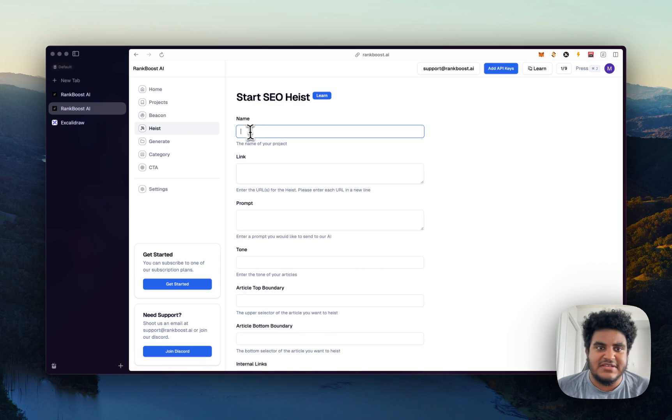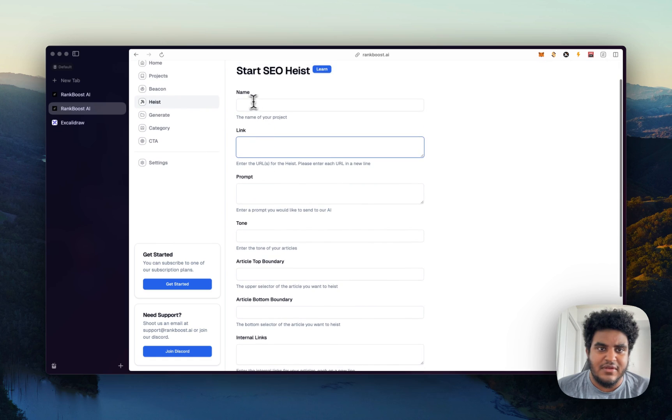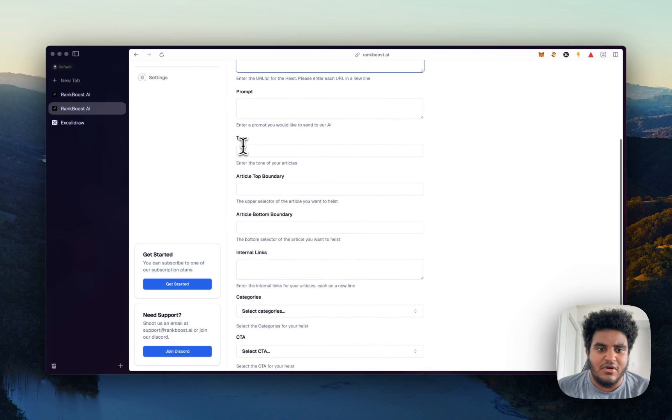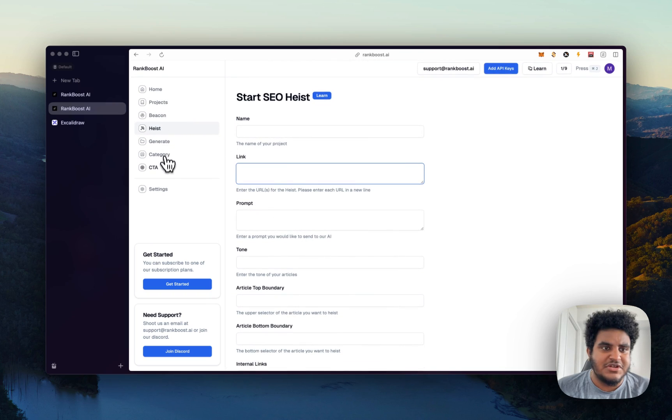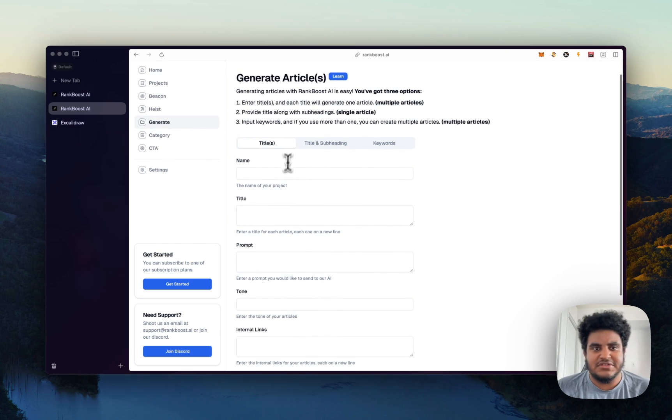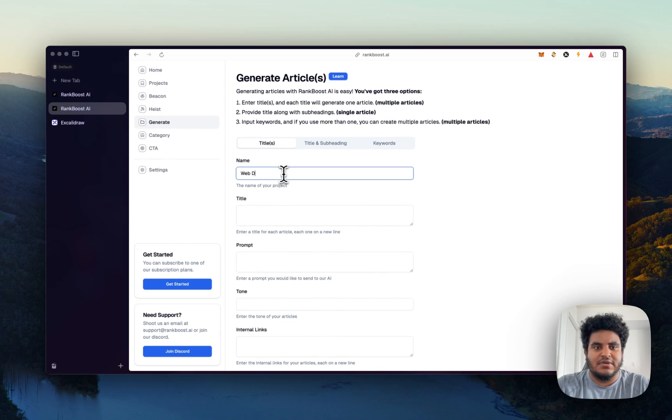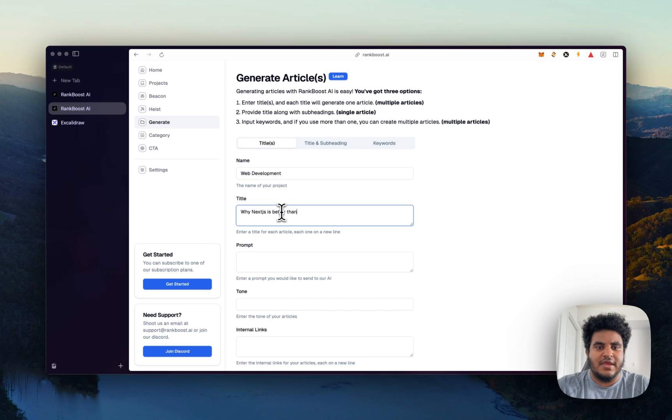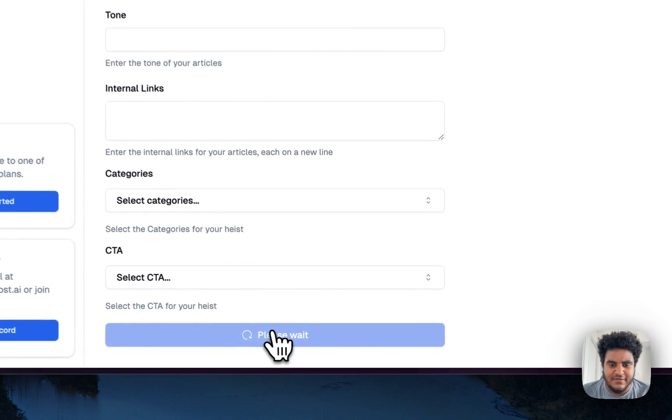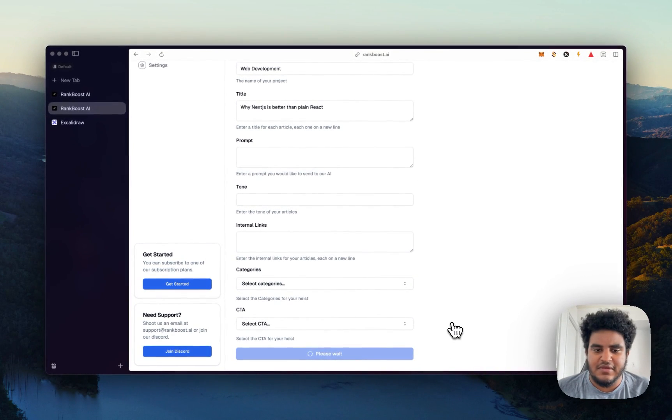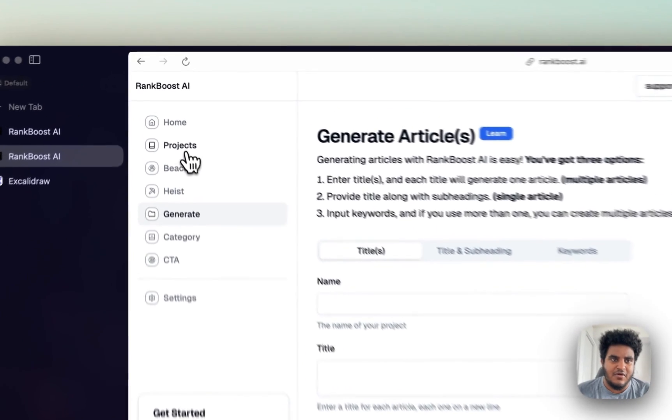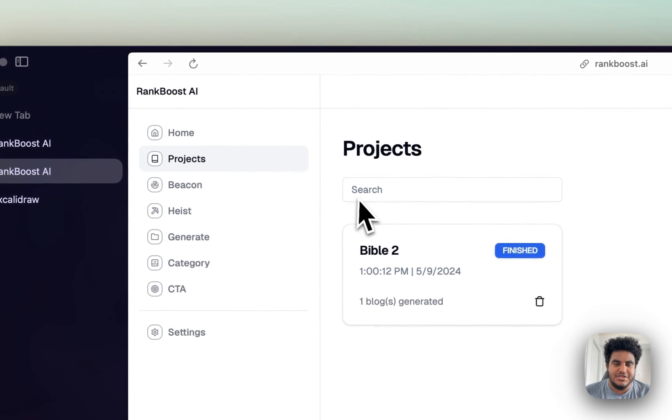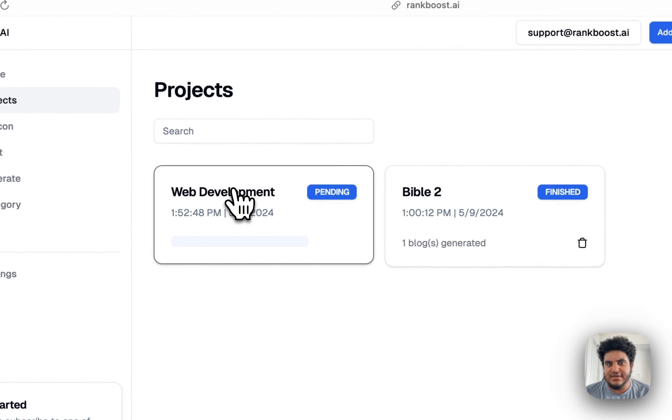If I wanted to generate an SEO heist, I can write the name, what I want to call the heist, name of the project, link of the URL I want to heist, hit submit. And I'll generate a simple article just to show you guys. So let's call our project web development. And let's generate why Next.js is better than plain react. And I'm going to hit submit. And it's going to be submitting. And then it's a success, articles being generated. So if I go on to projects, I see that web development is in pending state right now.